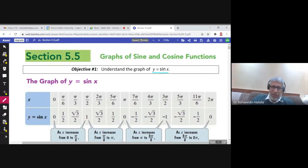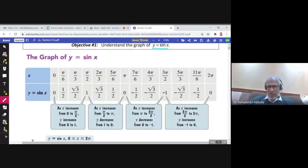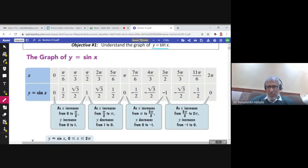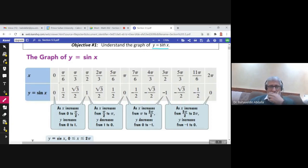To graph y equals sine x, we choose points as usual. We choose some values for x from 0 to 2π: π/6, π/3, π/2, and so on. We use the calculator to evaluate and find the values of y.